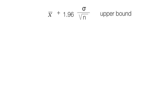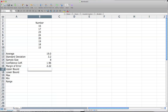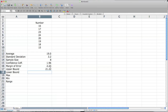Now we have the upper bound, which is the mean plus the margin of error. And then we'll have the mean minus the margin of error for the lower bound. So I click on the average, which is 19, plus the margin of error — that's our upper bound. Then I take 19 minus the margin of error, which is our lower bound.